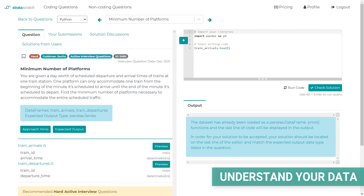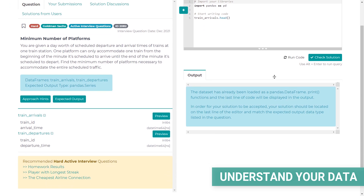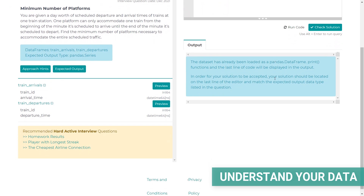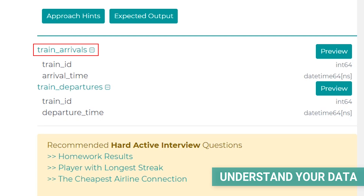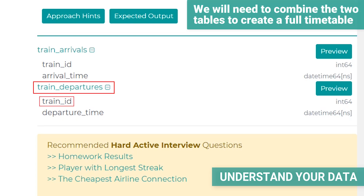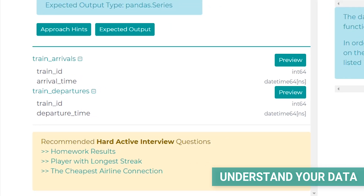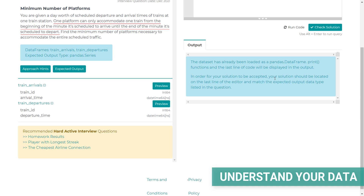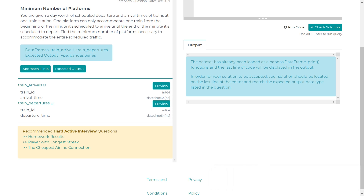It's always good to start solving an interview question by understanding the provided data. The data for this question are spread across two tables. There are two simple tables each with only two columns. The first table represents train arrivals with the ID of each train and the time when it arrives. Analogically, the second table represents train departures with the train ID and the time of departure. We can assume the times are only hours and minutes as in a standard train timetable.